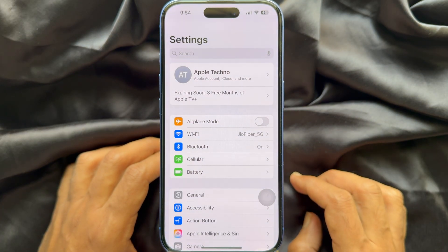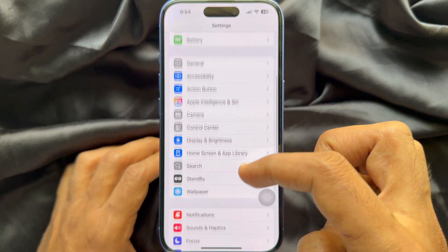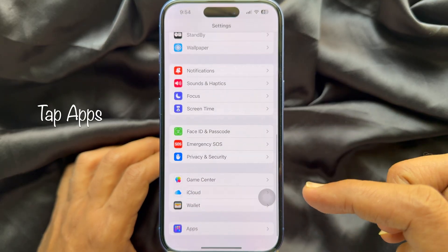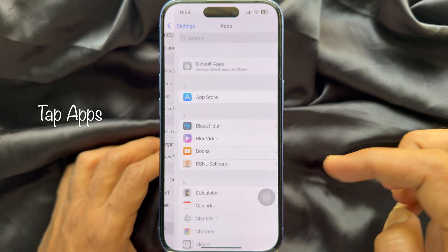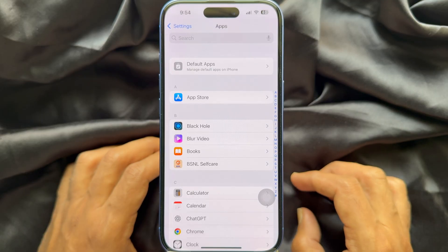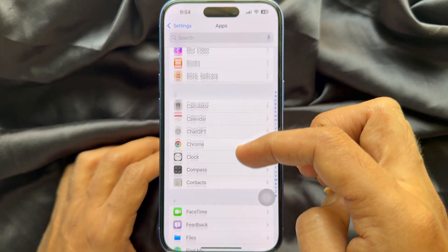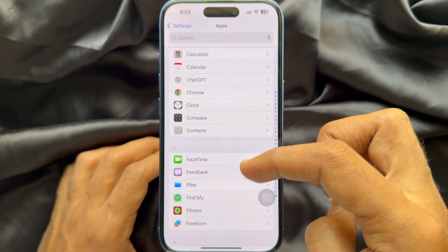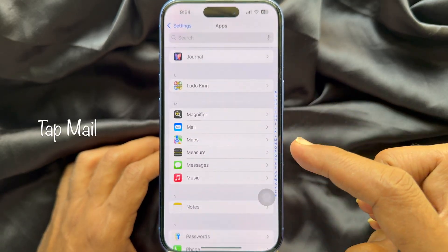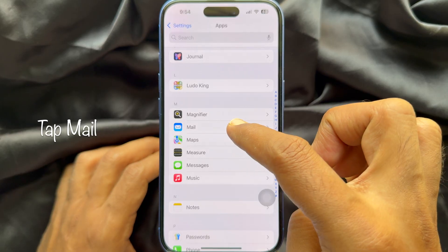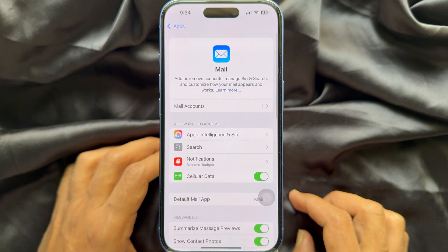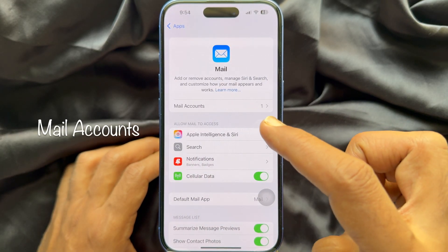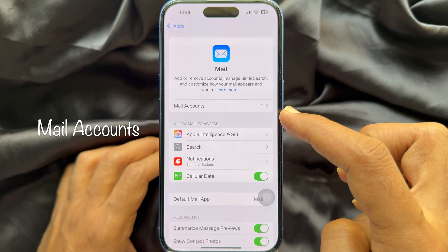In iPhone Settings, scroll down and tap Apps. Now again scroll down and tap the Mail app. Here you will see Mail Accounts — tap Mail Accounts.